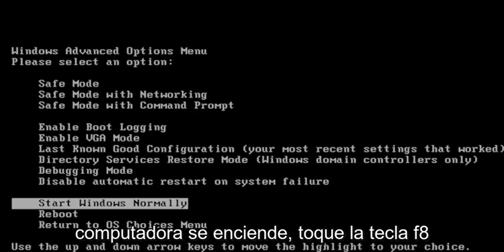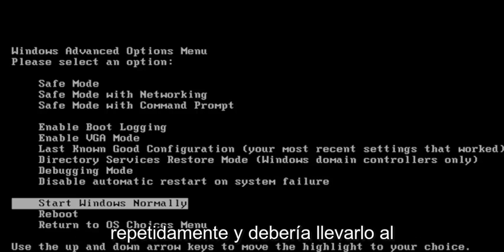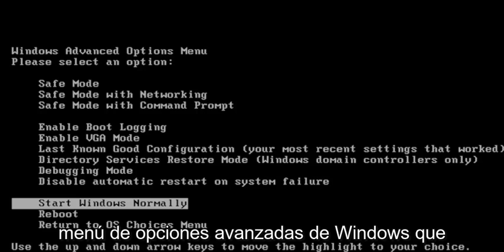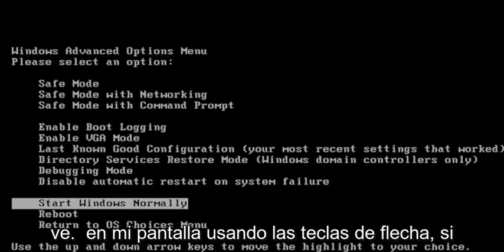The first thing I recommend doing would be, as your computer is turning on, tap the F8 key repeatedly, and it should take you to the Windows Advanced Options menu that you see on my screen.